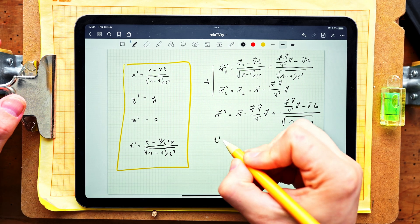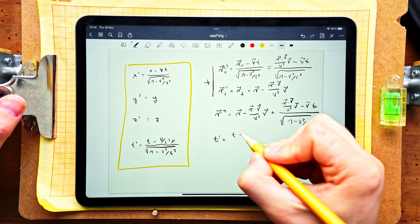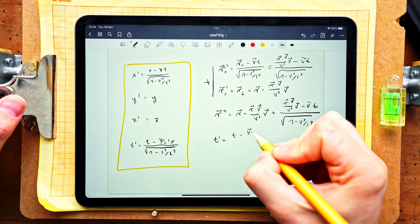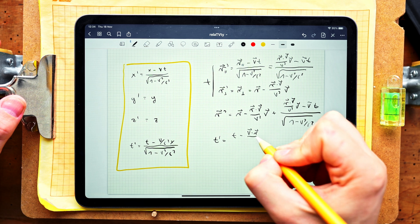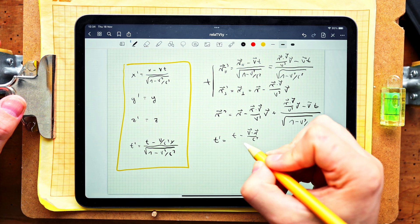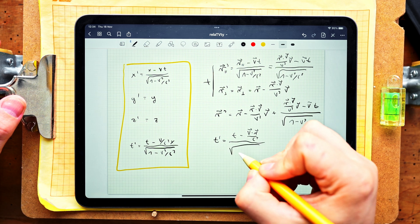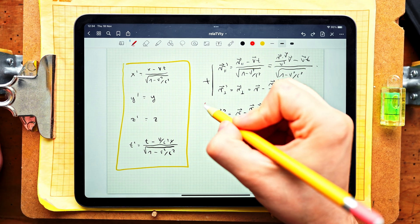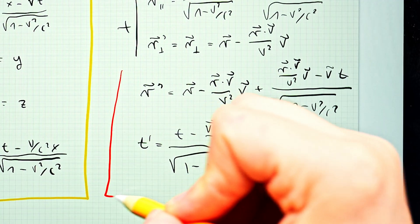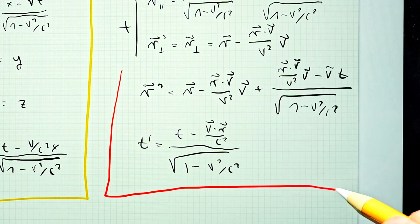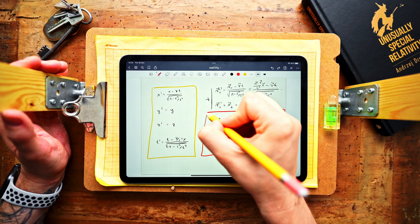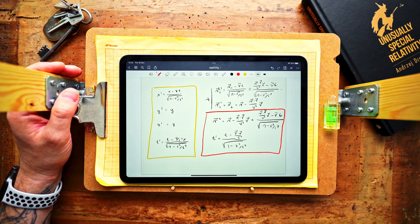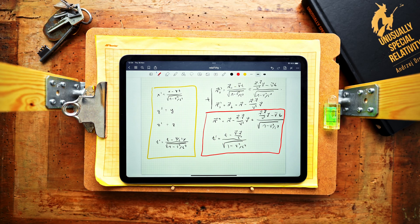The temporal component of the Lorentz transformation is even easier to write. All you have to do is replace V times x with a scalar product between the vector V in an arbitrary direction and R. This gives us a three-dimensional version of Lorentz transformations for an arbitrary direction of velocity of the moving observer.